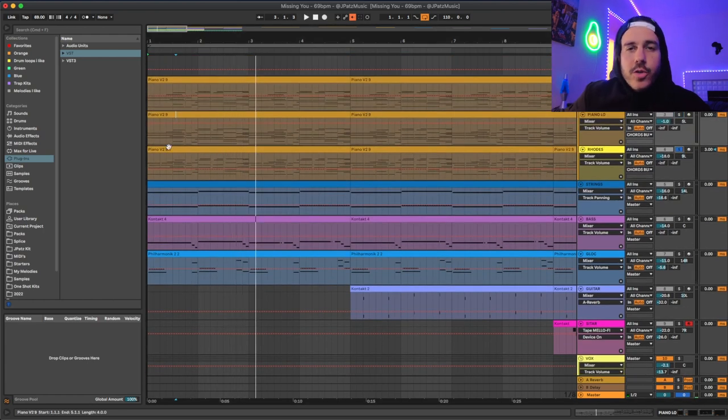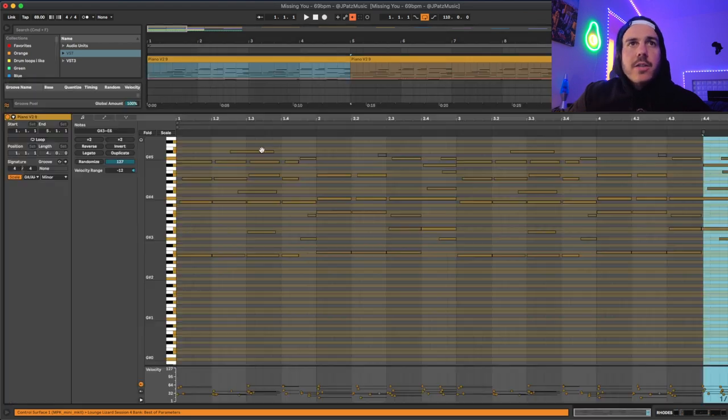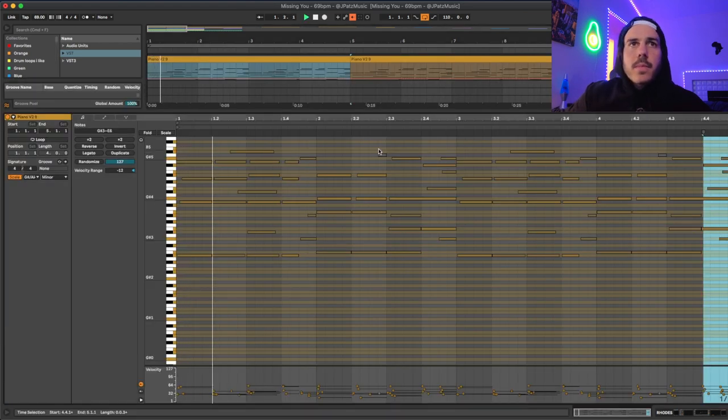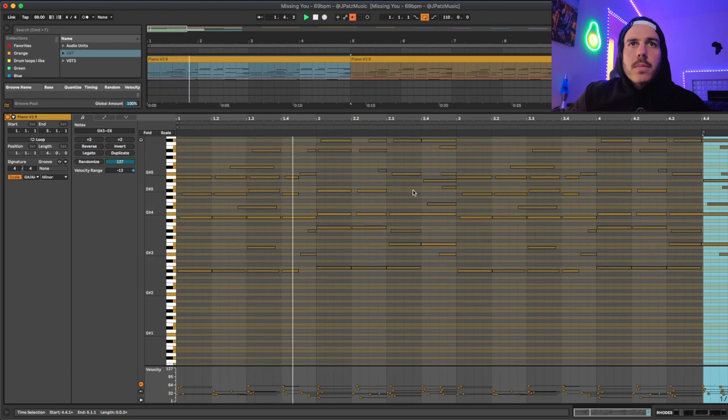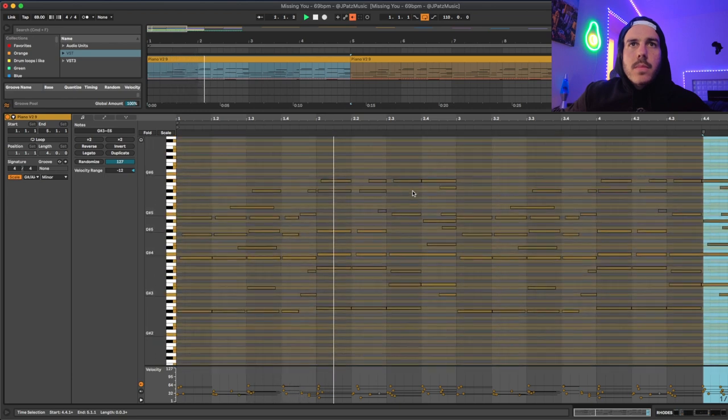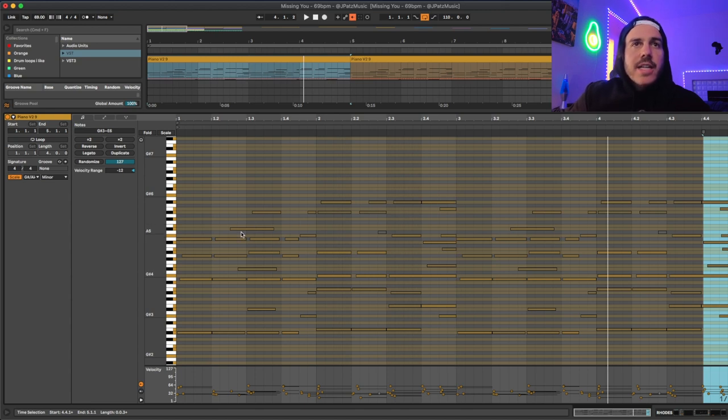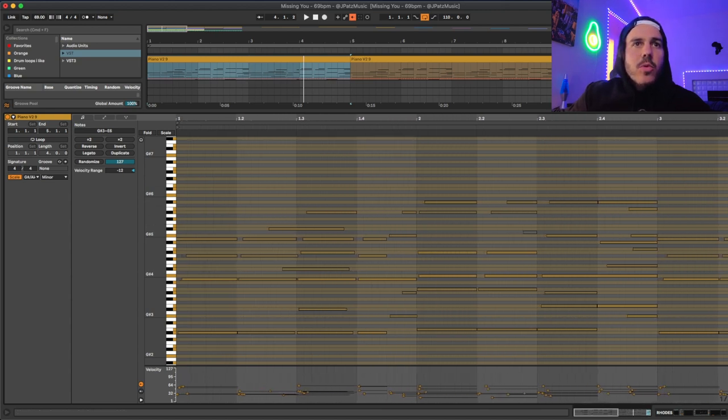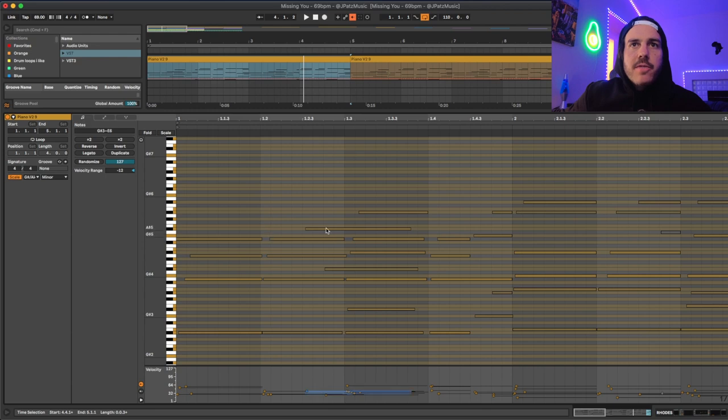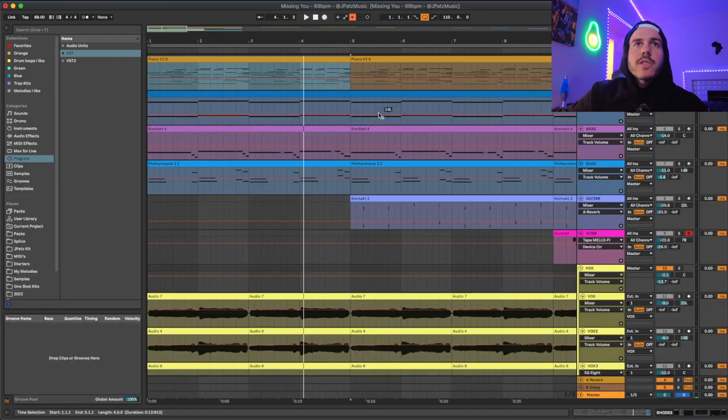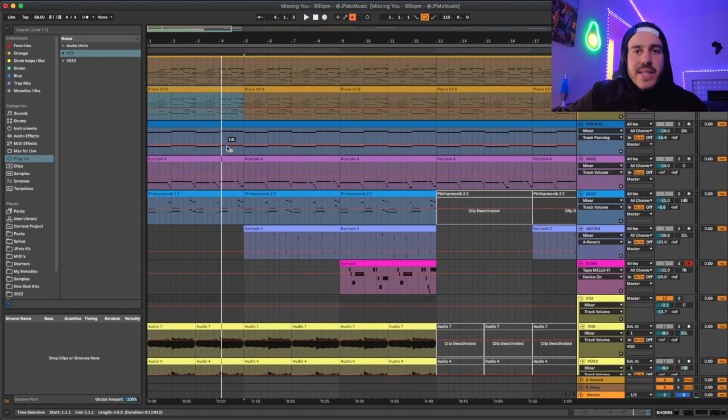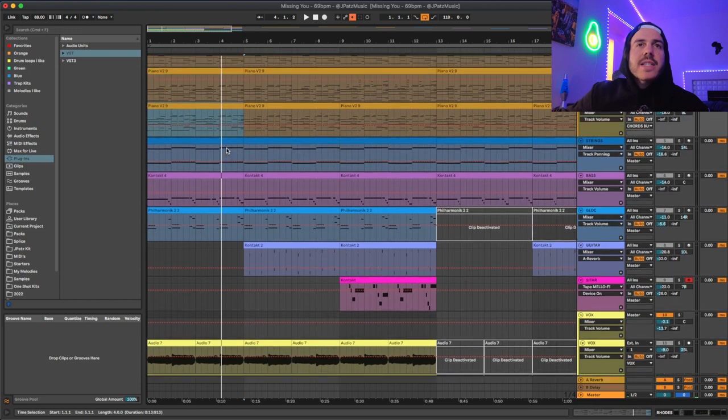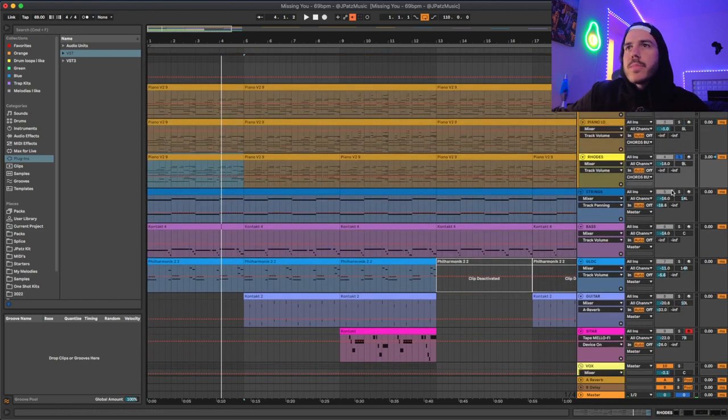I duplicated the piano once more and put a Rhodes on there from Lounge Lizard. One other thing I did to the Rhodes is add more of a strum. So I pulled these notes back even more. Just so it gives it even more of a strum effect and it doesn't sound exactly the same as the piano chords.